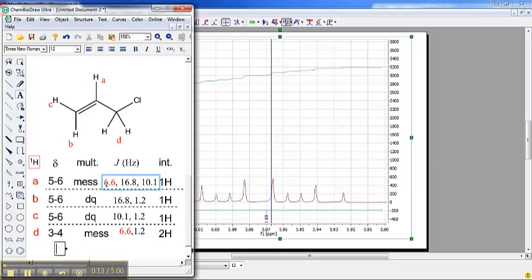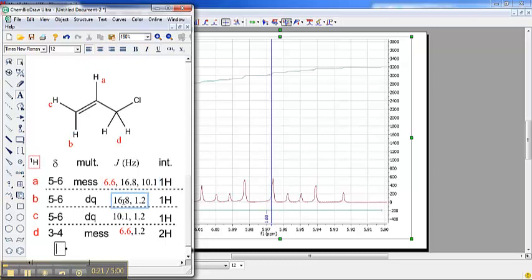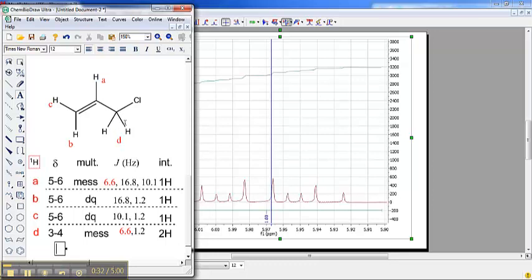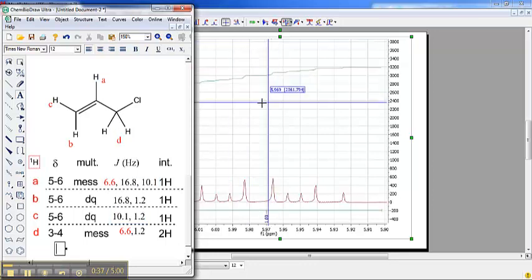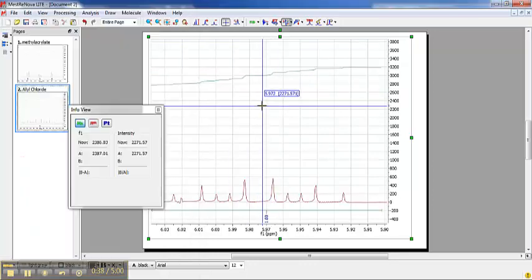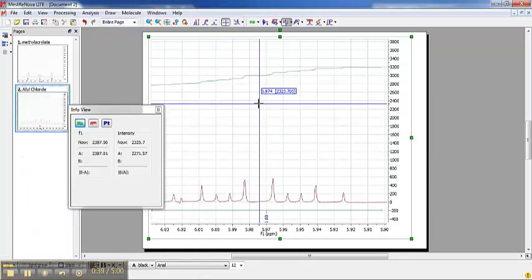All of this goes to say that if you should examine this peak and find a 6.6 hertz coupling in D, because it is a neighbor to A, then, of course, if you look at A, you find as well a 6.6 hertz coupling. So what we're seeing throughout this entire thing is that A is coupled to B with a 16.8 hertz coupling, A is coupled to C with a 10.1 hertz coupling, C, B, and D are all coupled together with a 1.2 hertz coupling, and A and D are coupled together with a 6.6 hertz coupling.